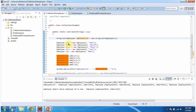Here I am creating five employee objects — John, David, Peter, Julie, and Ram — then adding these five employee objects to the employee list. Then I am displaying the employee list content, and here you can see the output.